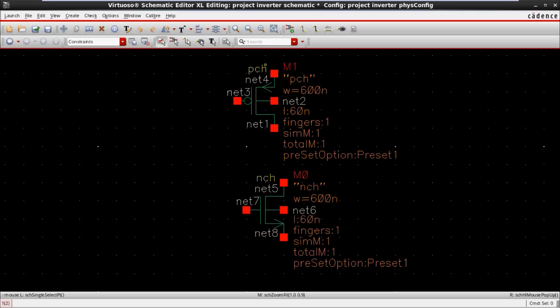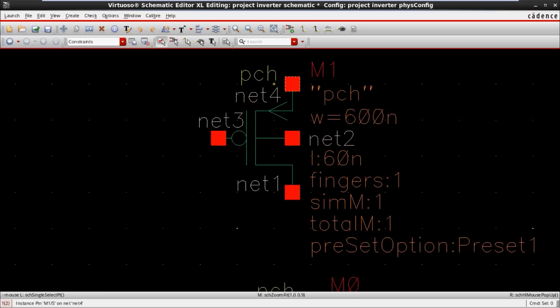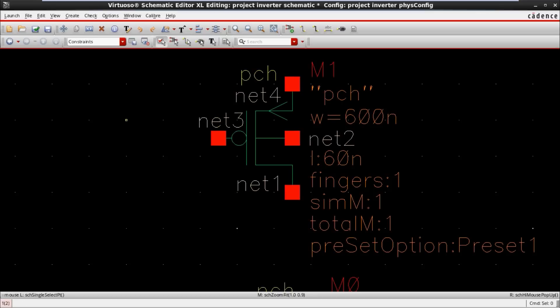First we are coming to the M1 transistor. The tool itself automatically takes the name called M1. So this M1 transistor is a PMOS — a P-channel MOSFET. The tool itself gives the automatic name of P-channel MOSFET shown in yellow color.